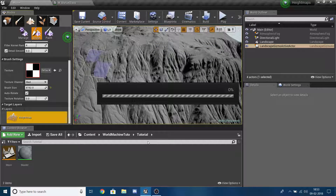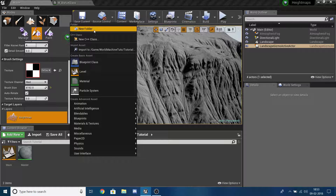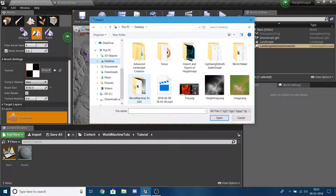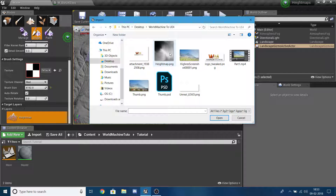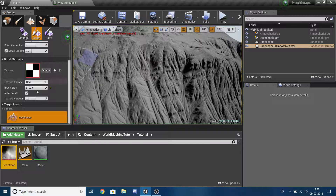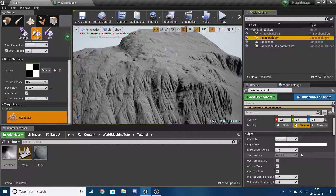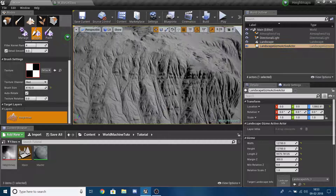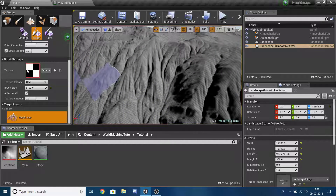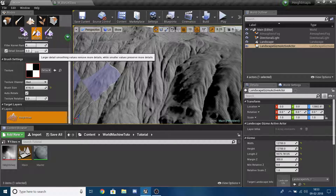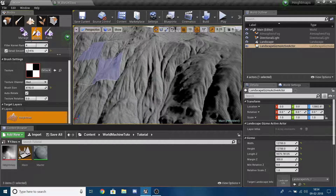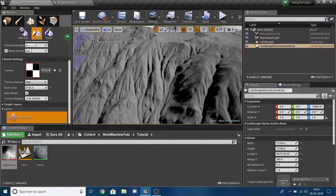Save it as 'heightmap.png'. Now import that PNG and use it as your alpha brush. This way you can get varied brush values for smoothing. Larger Detail Smoothing values remove more details, while smaller values preserve more details. Texture Rotation rotates the brush as well.